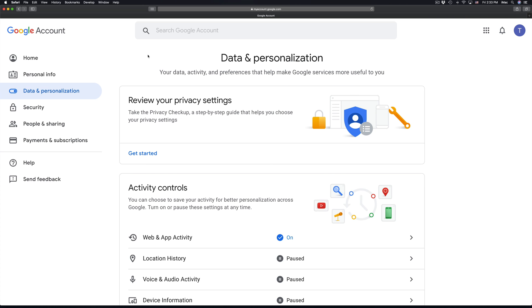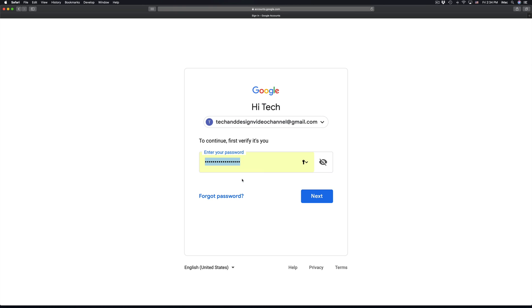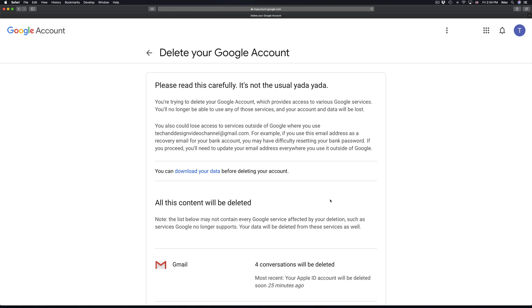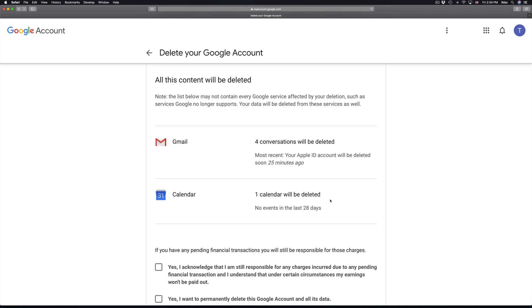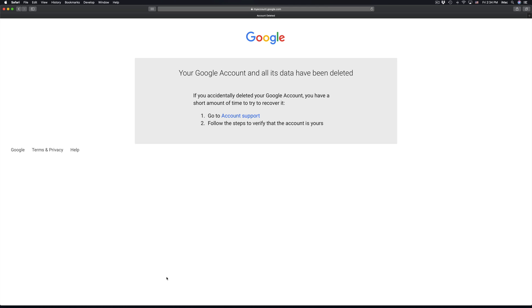If you want to delete everything including Gmail, go with the second option: 'Delete your Google account'. It's gonna ask for your password again — type it in. Right here you'll see your Gmail listed. This will delete your entire Google account. Select yes, yes, yes, and then 'Delete account', and there we go — it's been deleted.